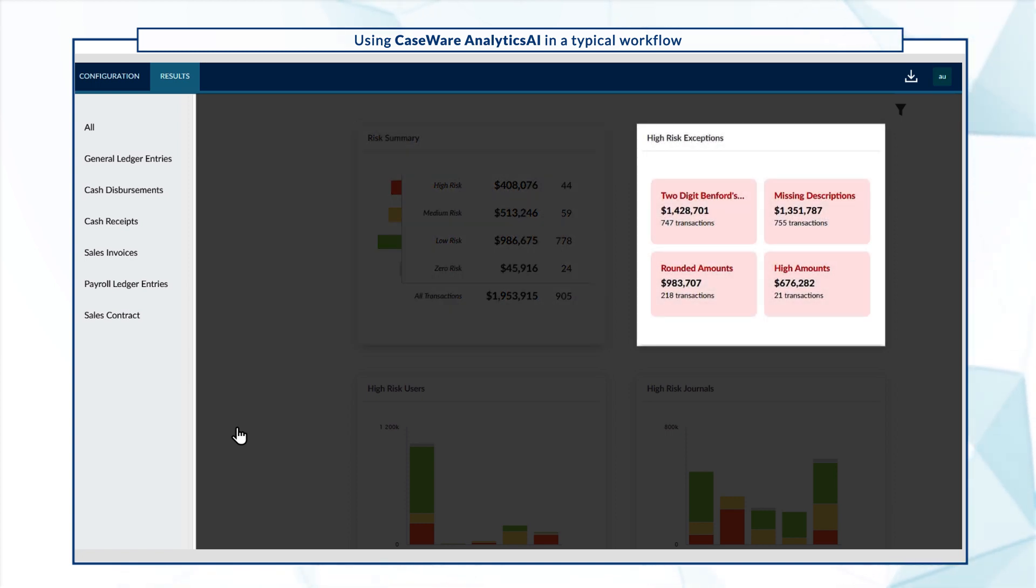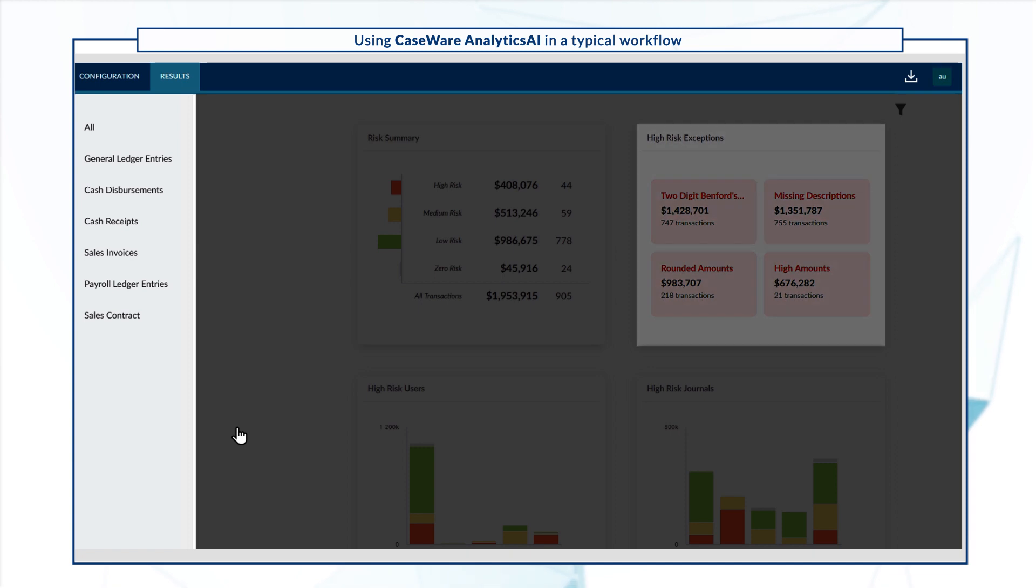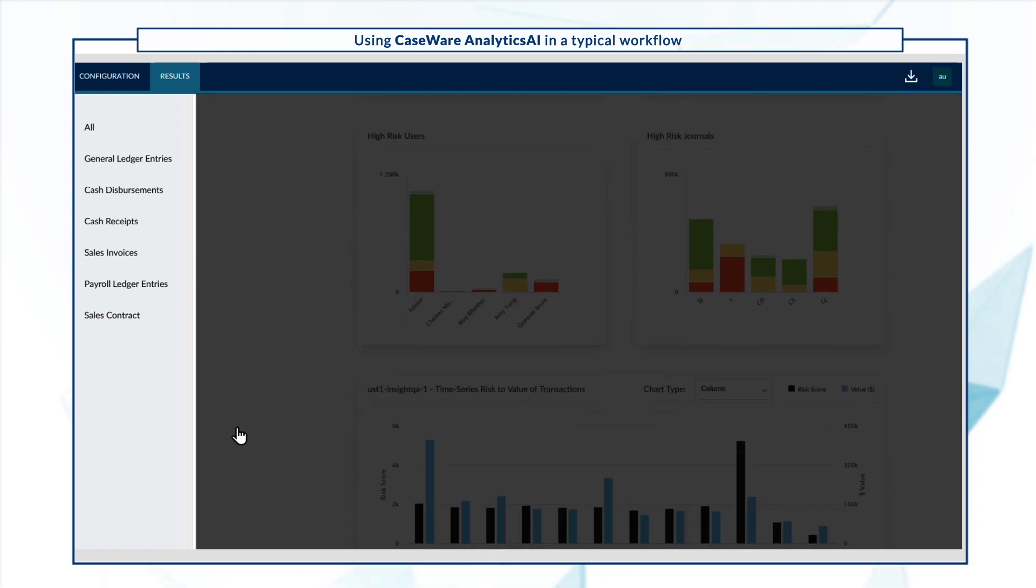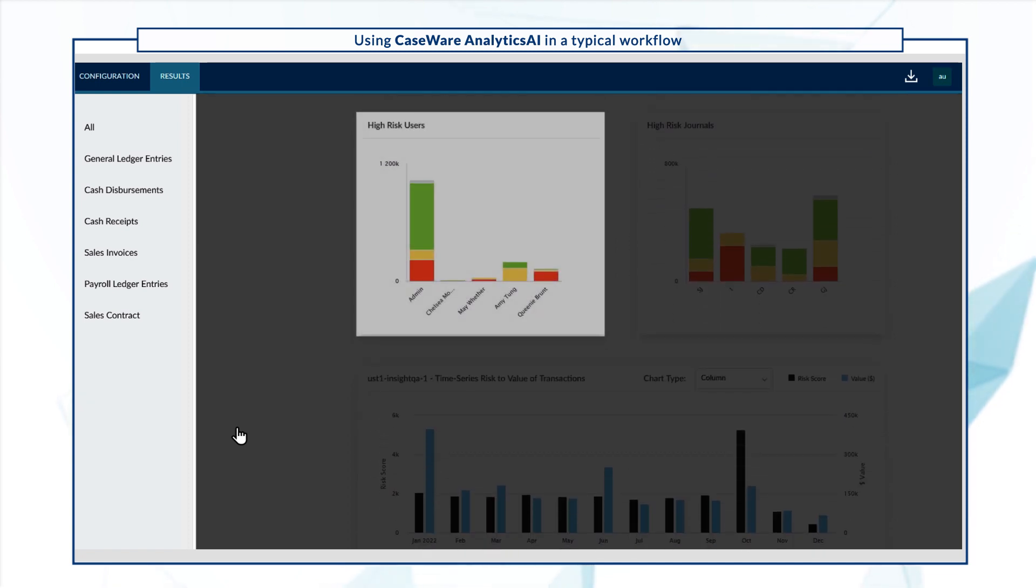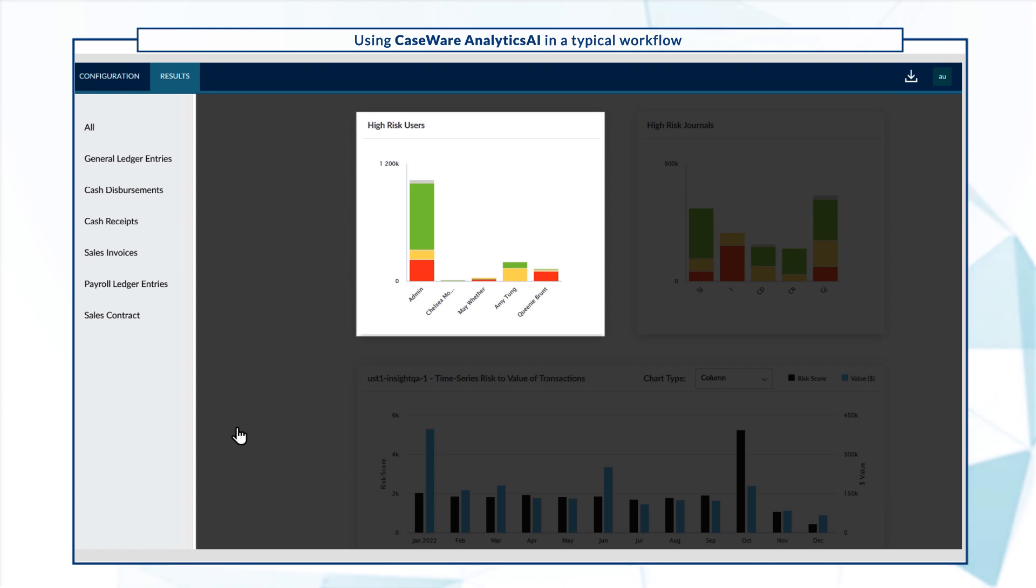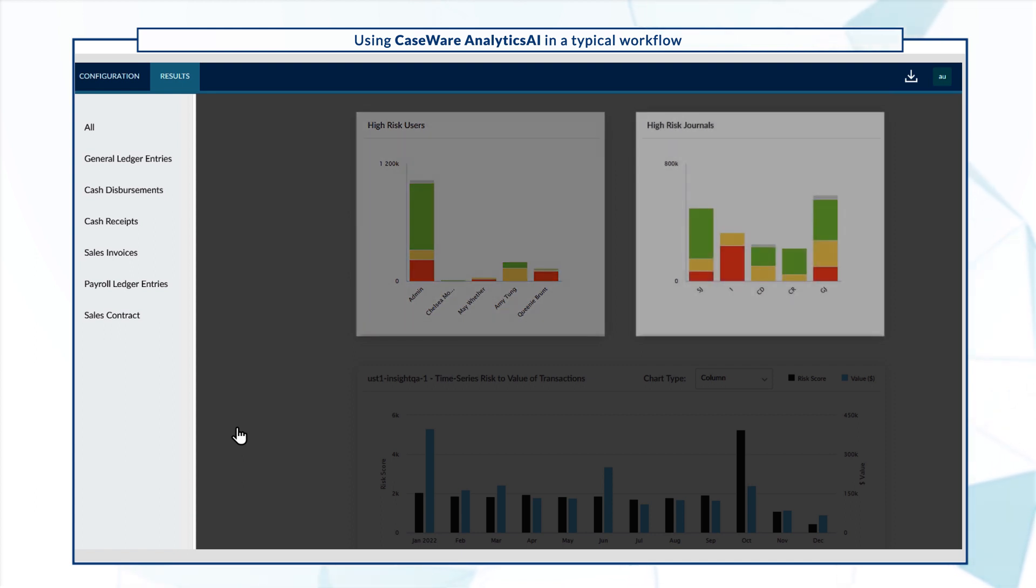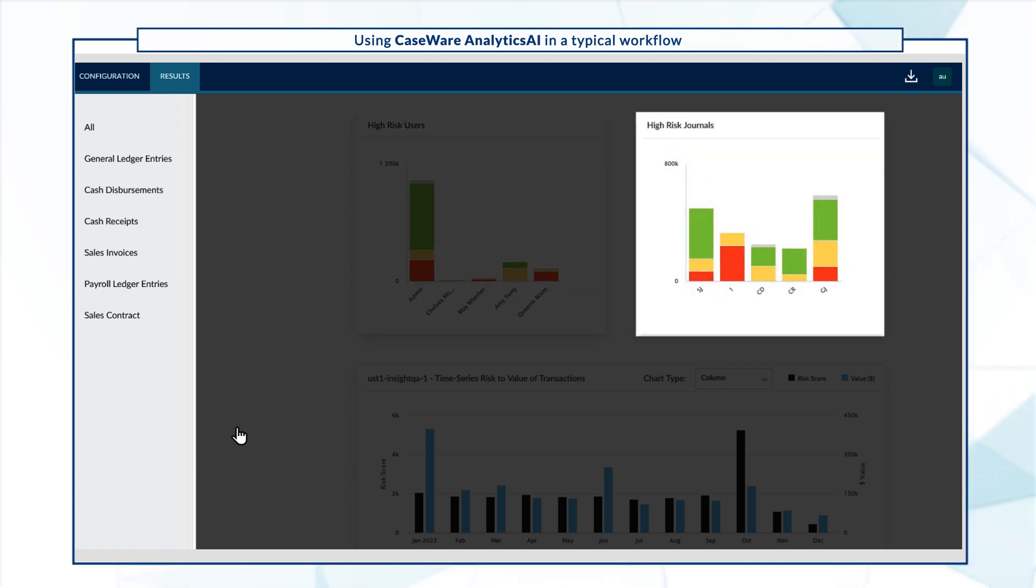The High Risk Exceptions widget shows the top four tests that contributed the highest dollar value to risky transactions. The High Risk Users widget shows the top five users that posted on risky transactions. And the High Risk Journals widget shows the top five journals with the riskiest transactions.